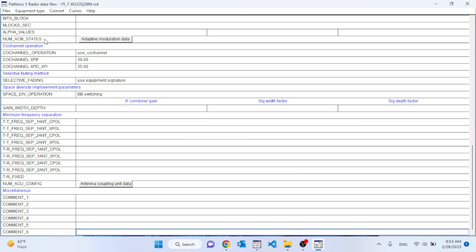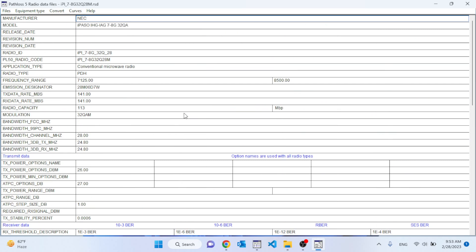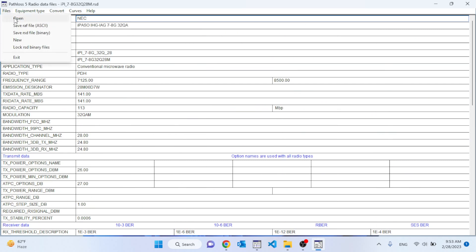I'm again saying that it can be made. Let me guide you about this tool. It has a file option — you can open an existing file, you can save the file as REF or RST. RST is a binary and REF is ASCII — these are the same file; only the saving format is different. Some programs use one format, some use another. Path loss generally uses the RST file, and from here you can start a new file.